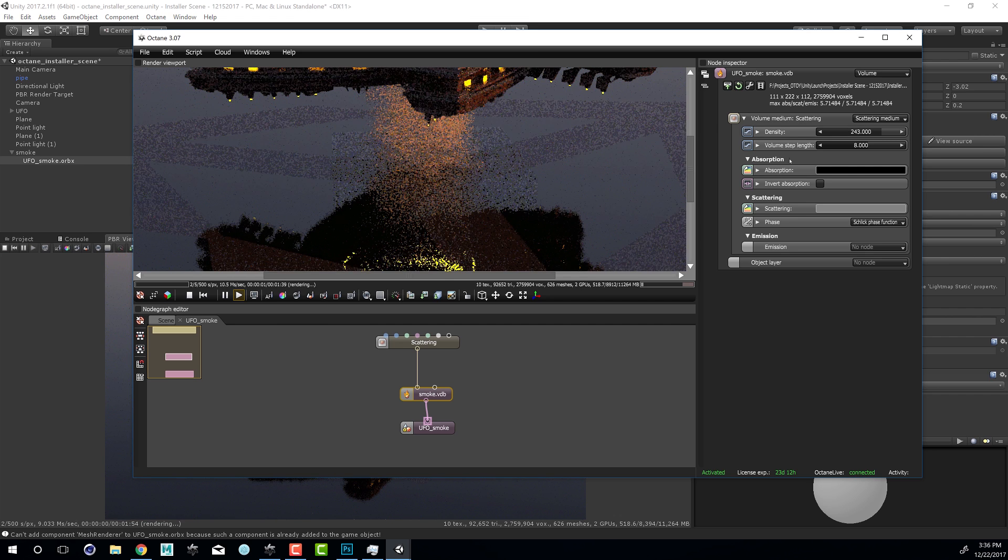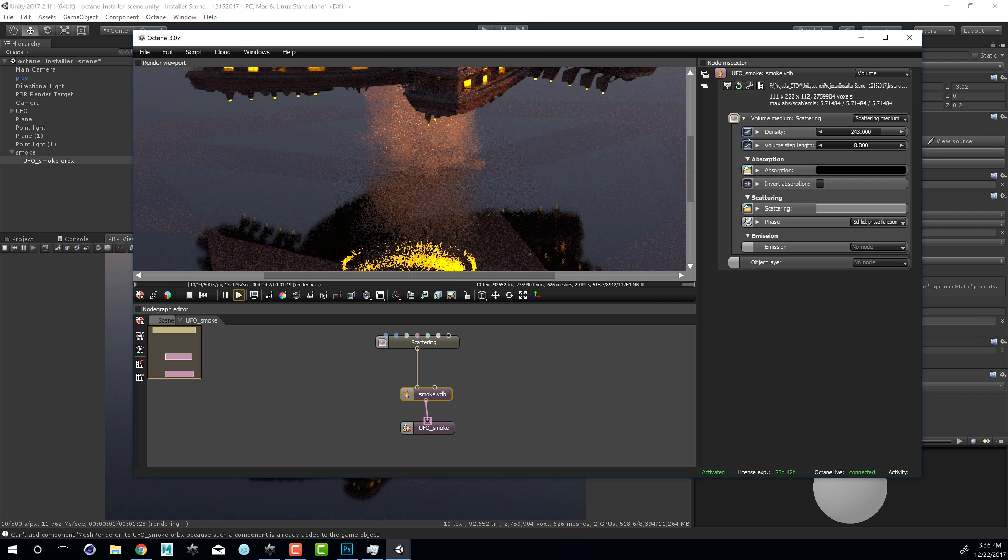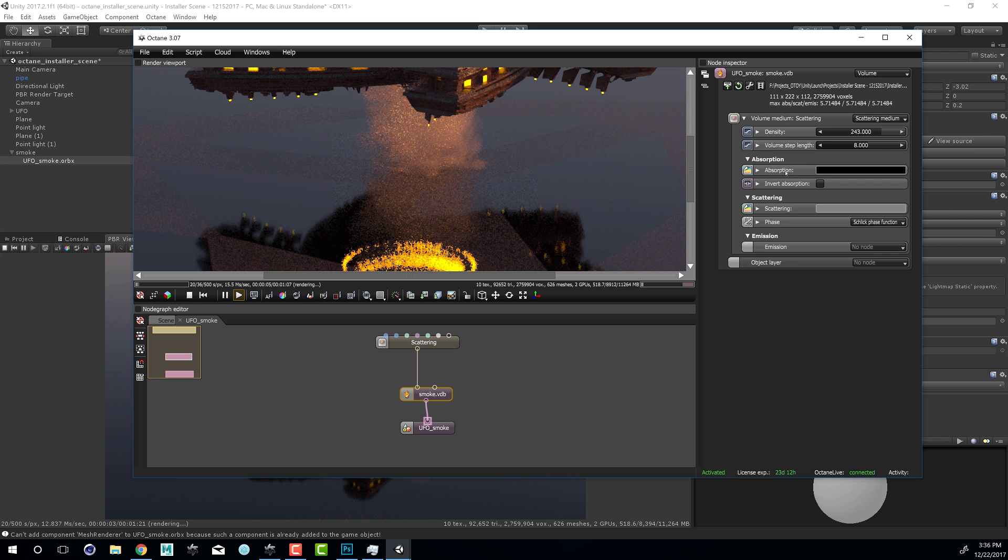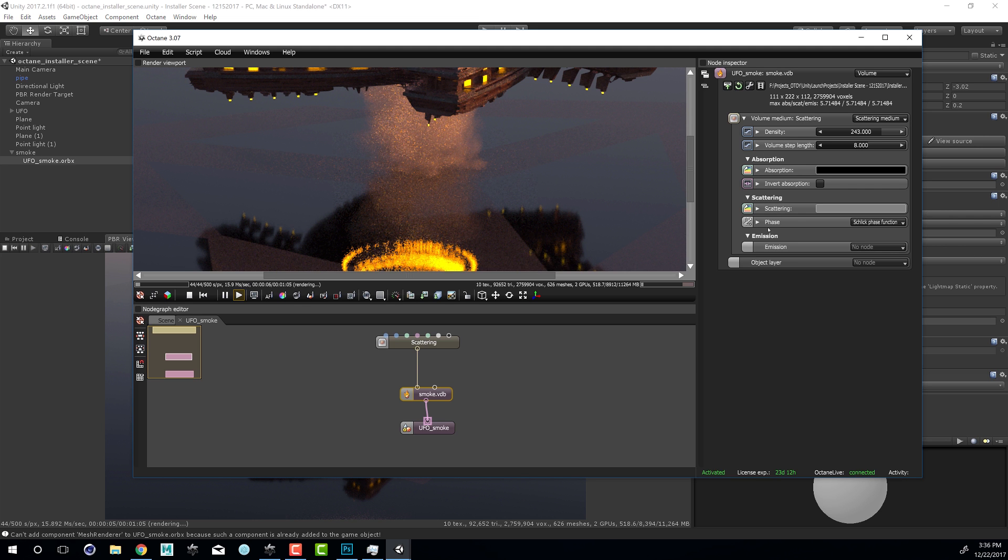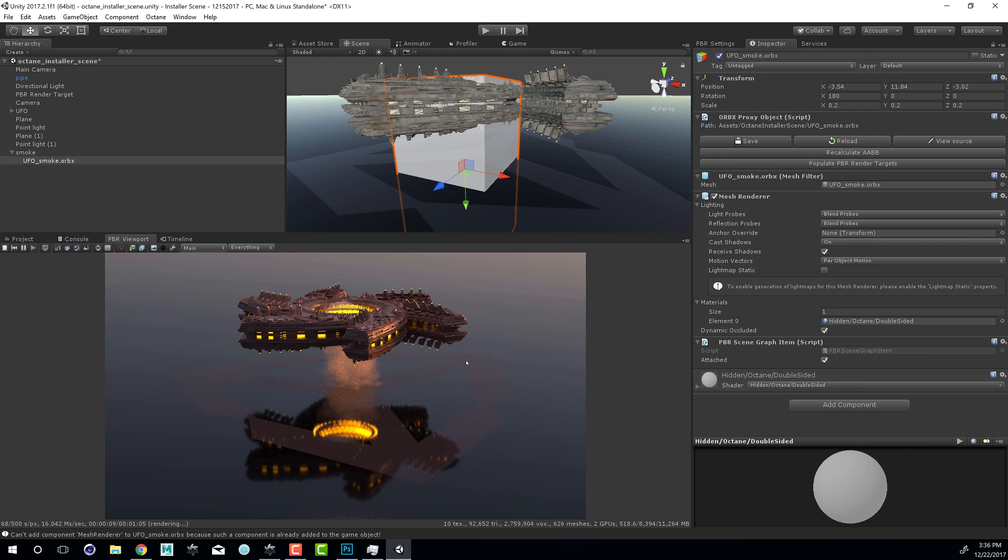And then of course I can also adjust the other settings in the volume medium such as absorption, scattering, phase, and so on. Let's close this for a second and we can see that our smoke is now appearing nice and clearly within the installer scene.